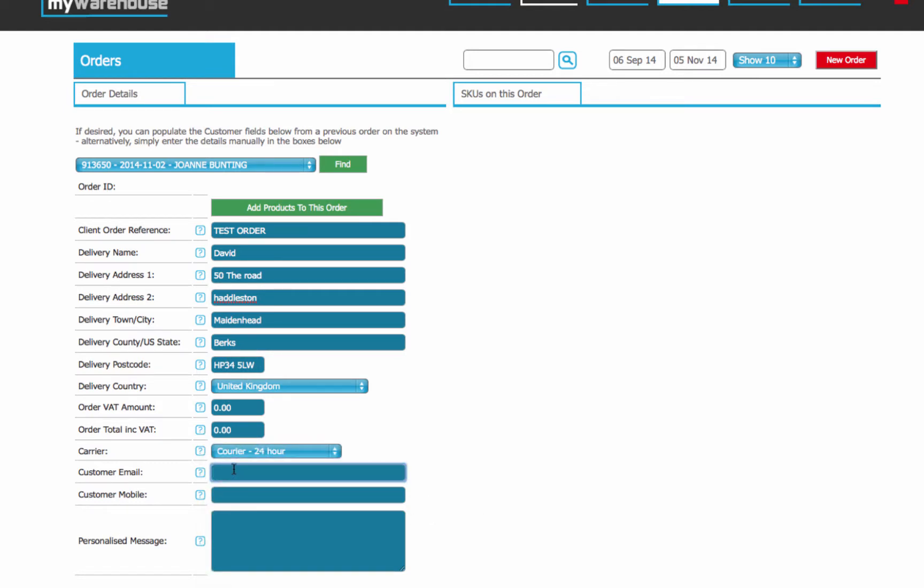Email address, always good to put one of those in there. So we'll say testemail at something.com. We don't email anything out to your customers, so that again is only for reference in case you then want to go back and email the customer later because there's been some sort of issue with the product.